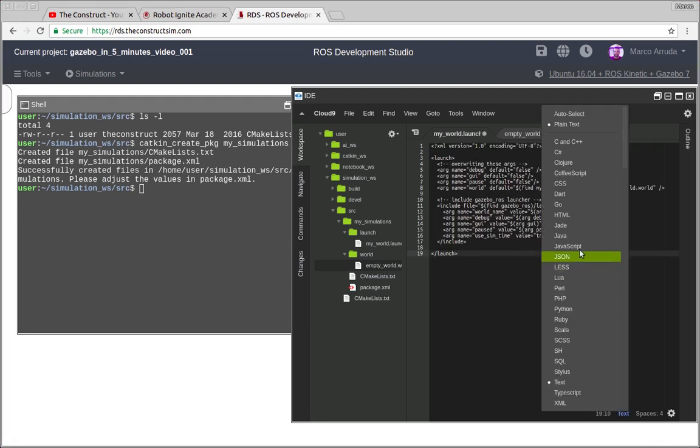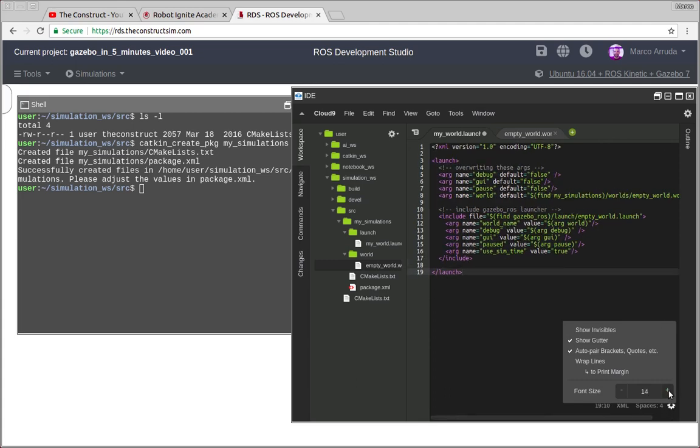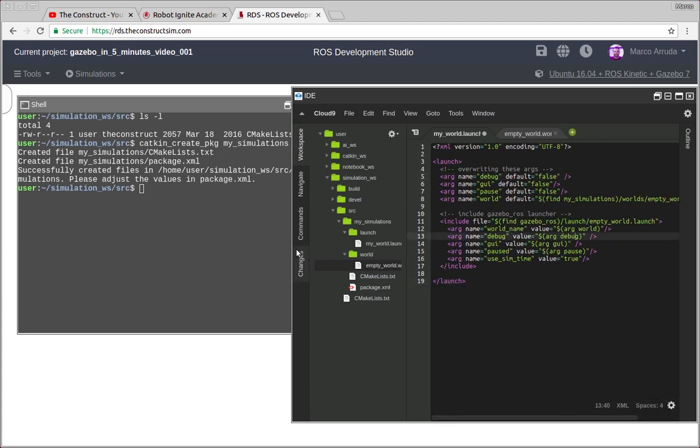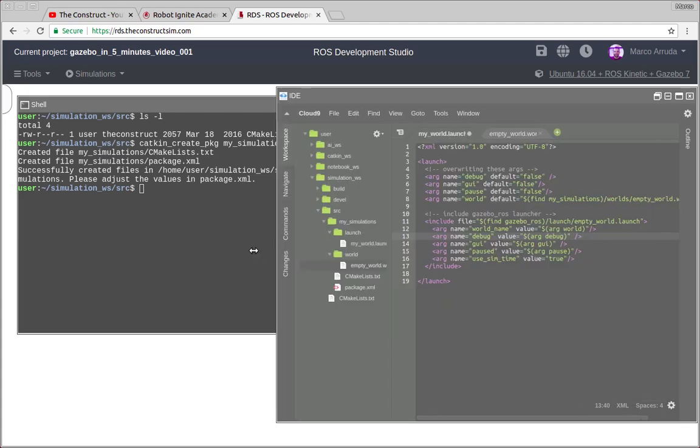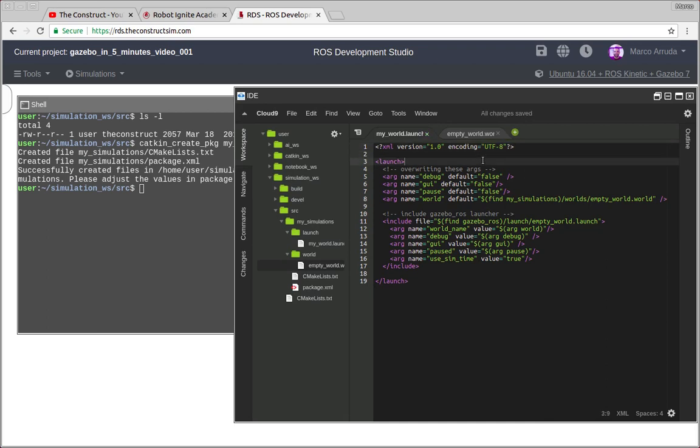So this is an XML file. Let's put it bigger. Here it is, we are defining an XML file, and then we have to open a tag launch because this is also a launch file of ROS.